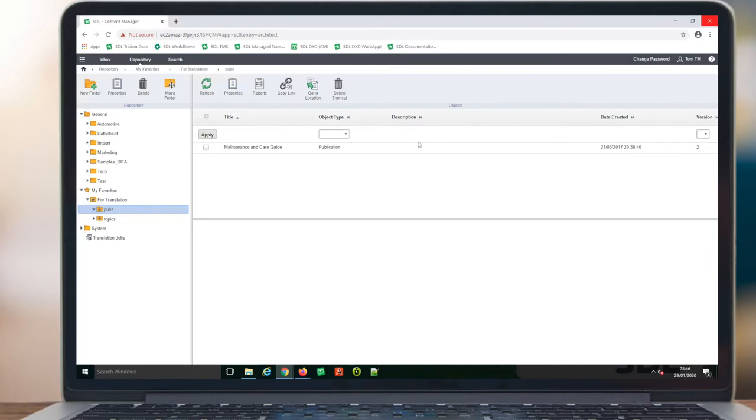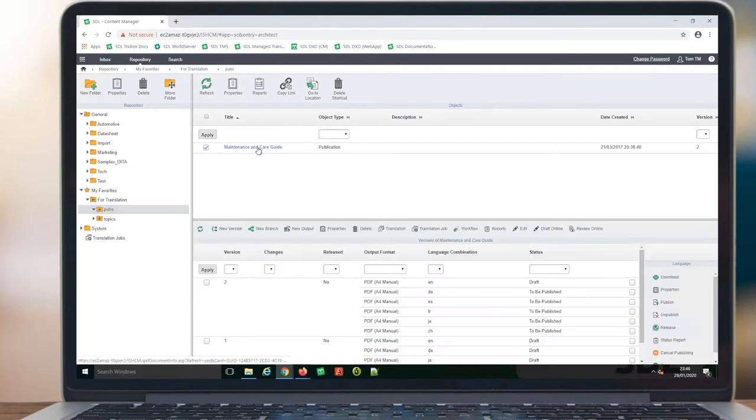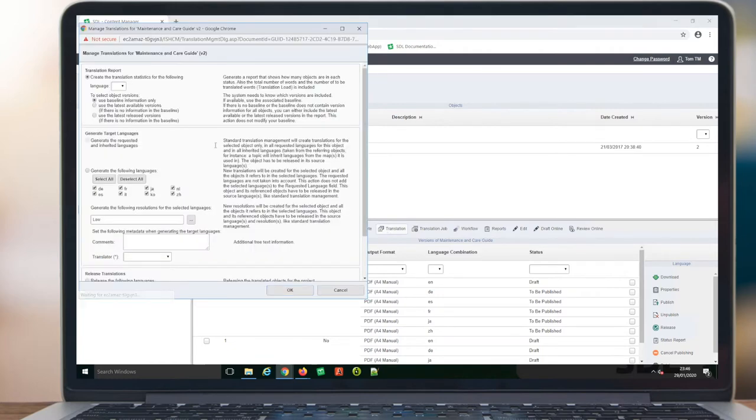This is the Web Client module of STL TridionDocs. Translation and Localization Managers use the Web Client and the Translation Organizer module to manage and submit content for translation, such as this Maintenance and Care Guide.